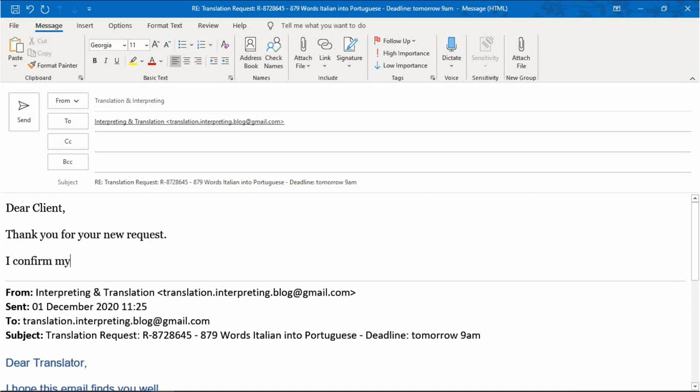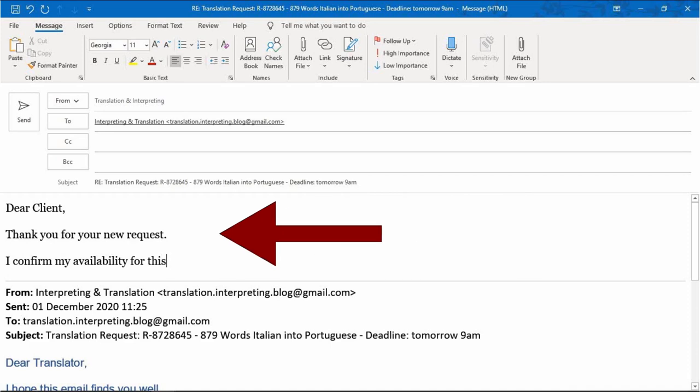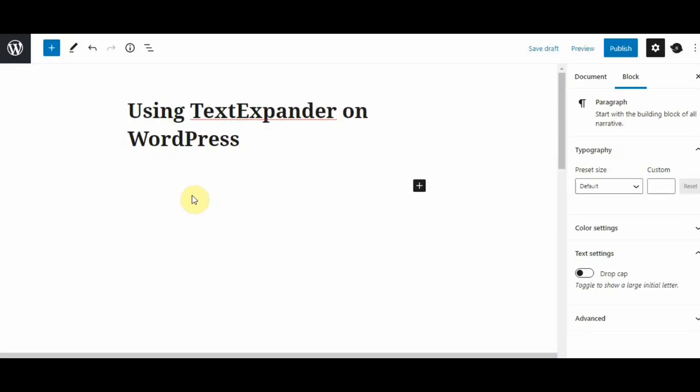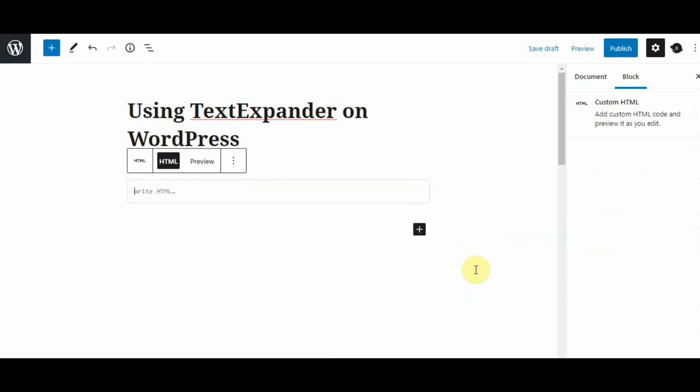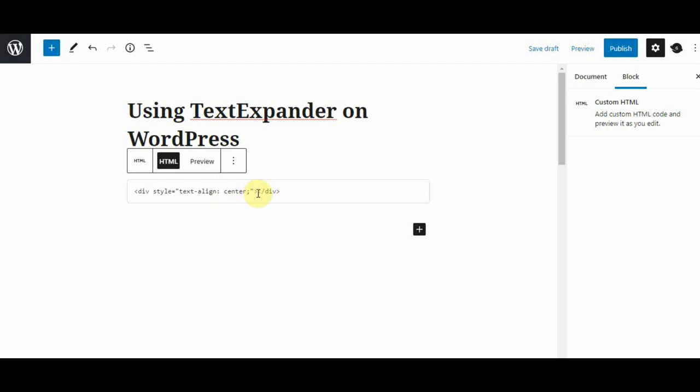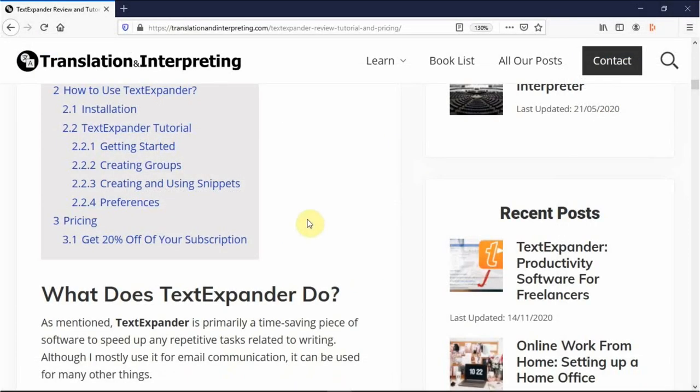Now, keep in mind, you can also use TextExpander for other types of tasks. I use it mostly for email communication. However, I do also use it sometimes for WordPress purposes. For instance, to store HTML codes, as I am not a programmer and I don't really know how to use them otherwise. You can use it for anything that involves repetitive typing.